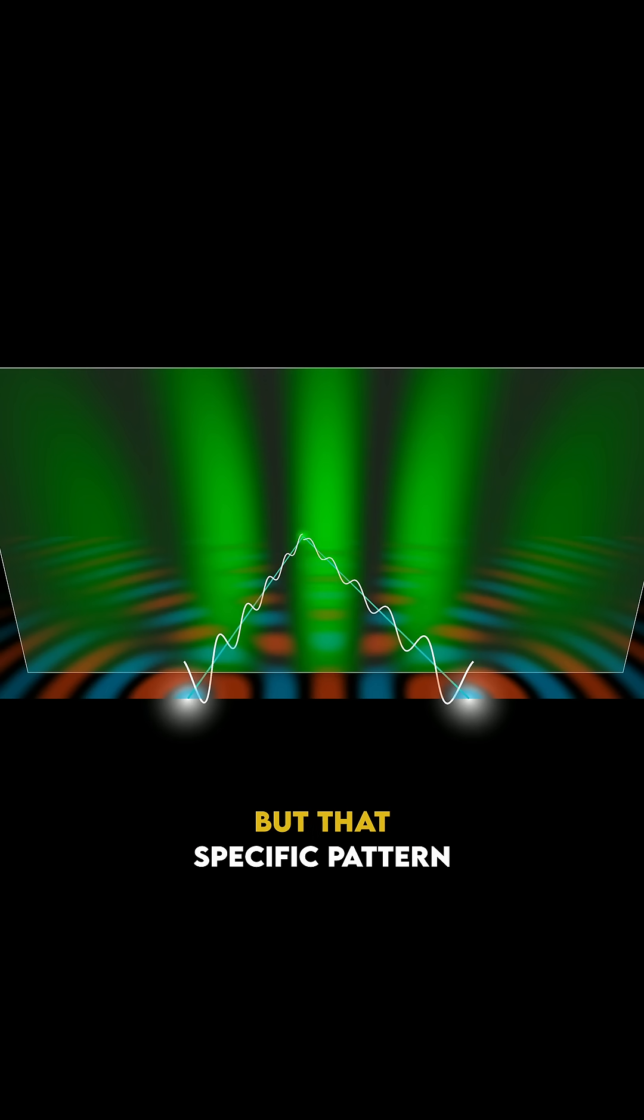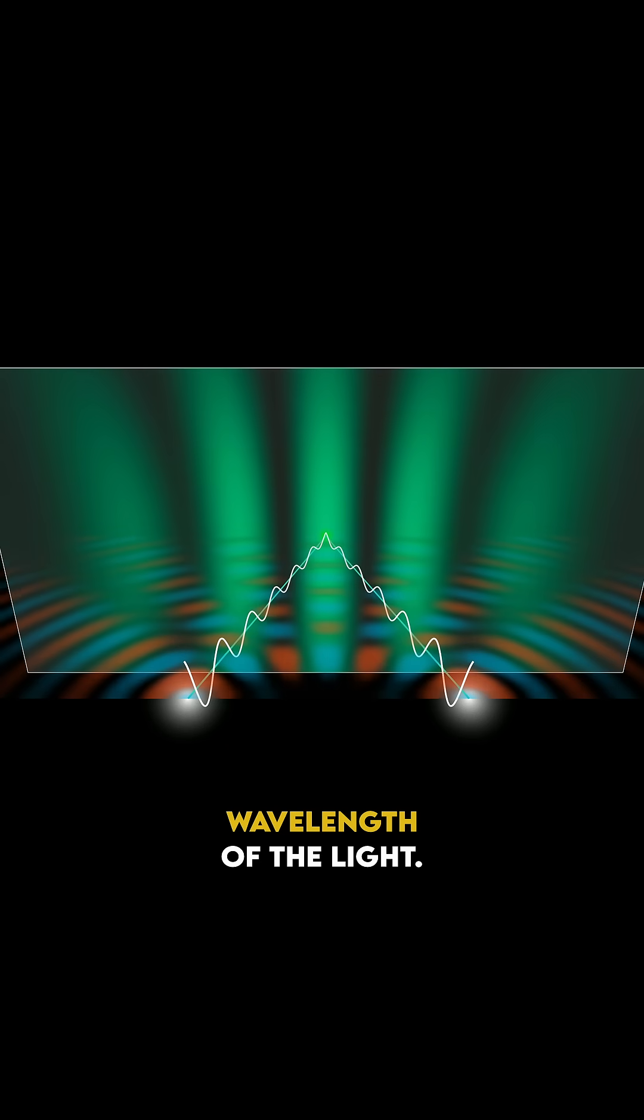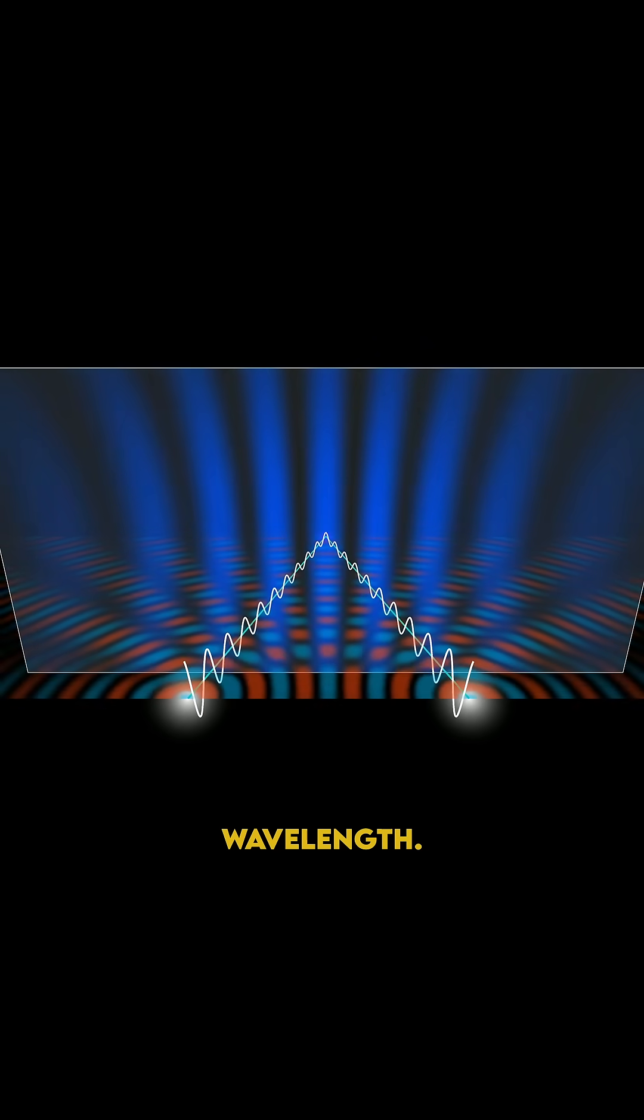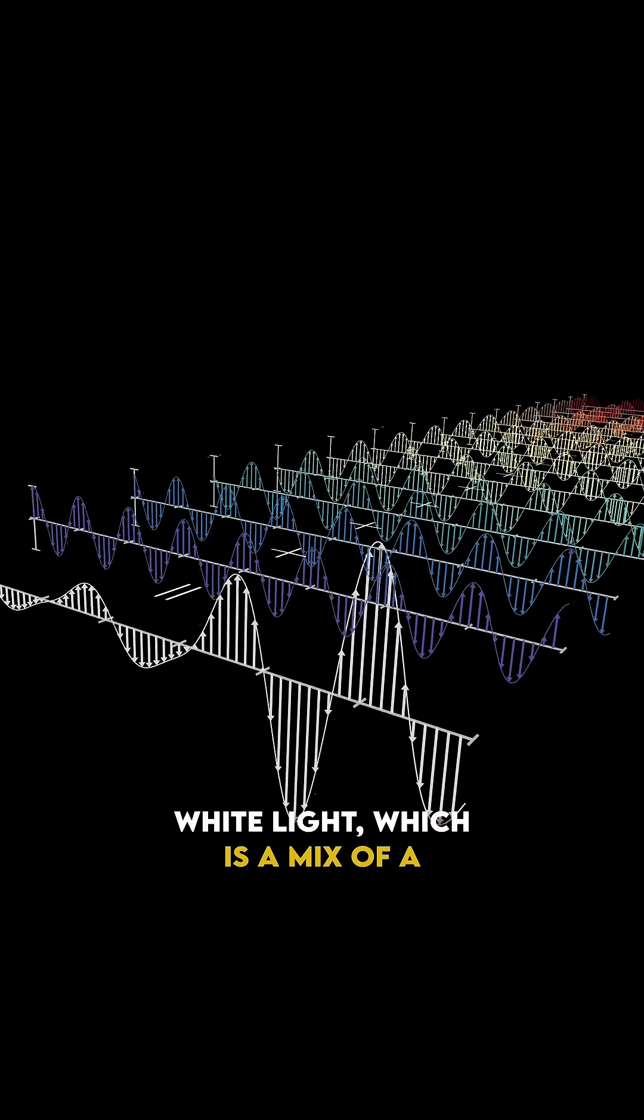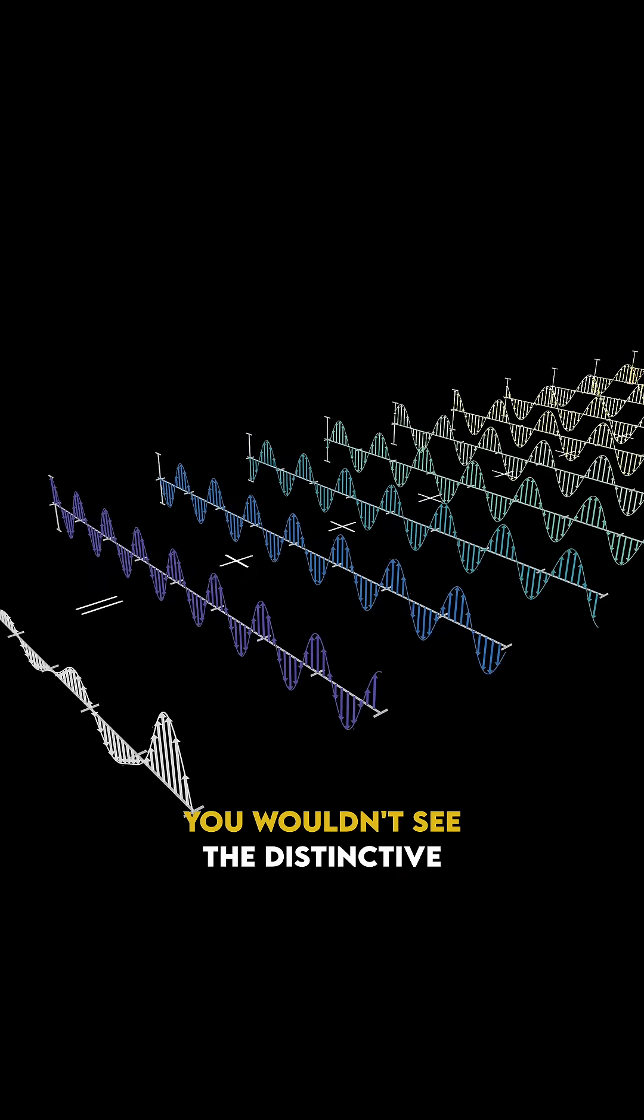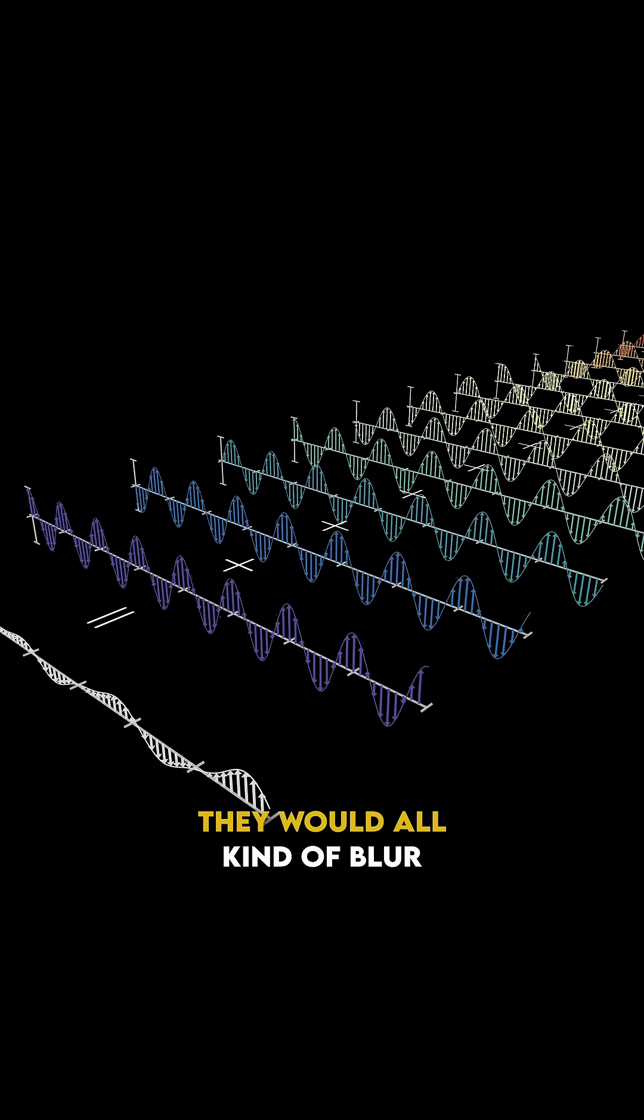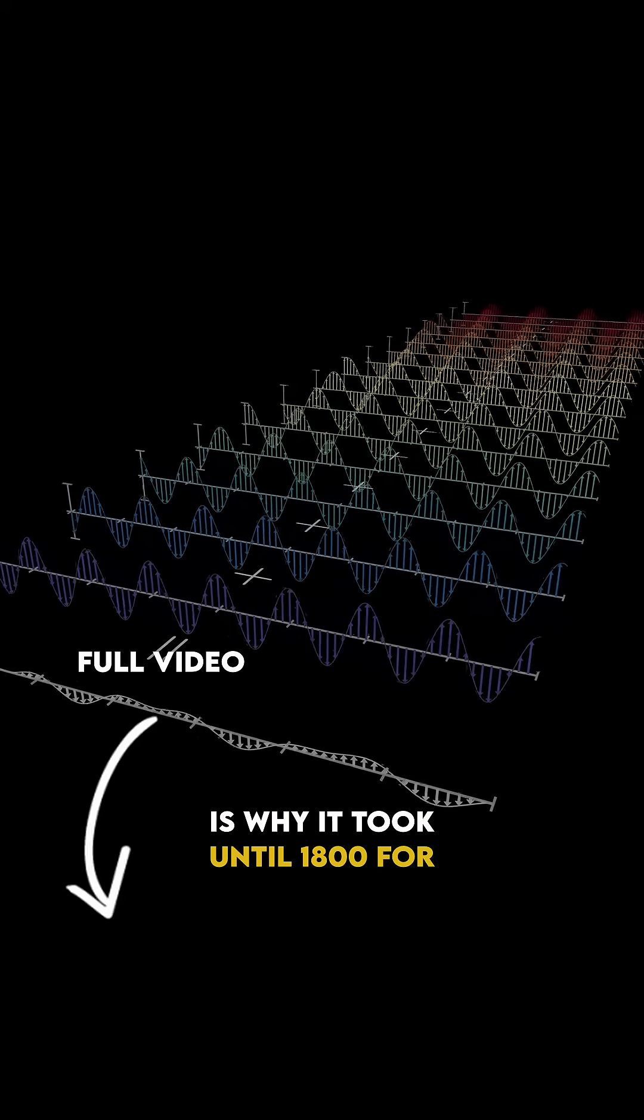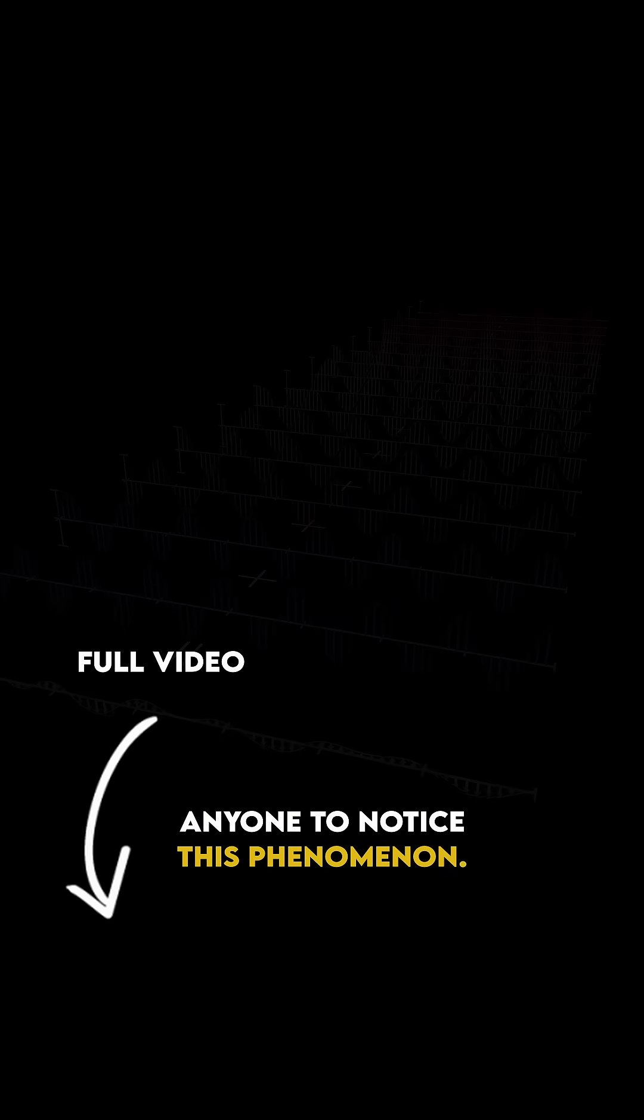But that specific pattern depends a lot on the specific wavelength of the light. It changes if you change that wavelength. This is why if you tried it with white light, which is a mix of a lot of different pure sine waves, you wouldn't see the distinctive pattern. They would all kind of blur against each other, which is why it took until 1800 for anyone to notice this phenomenon.